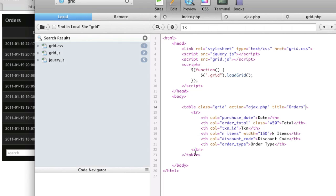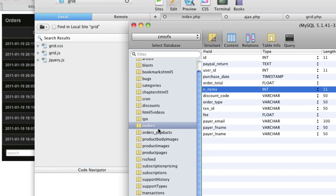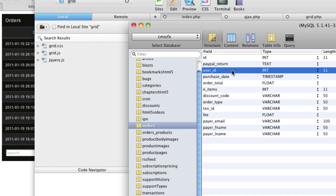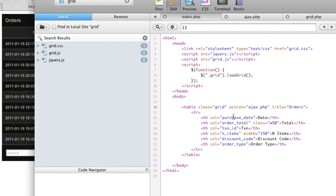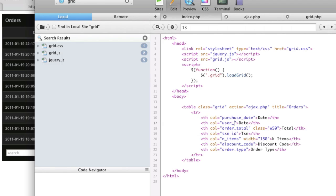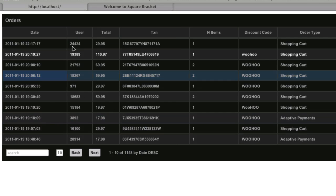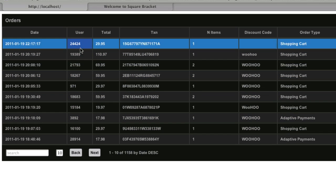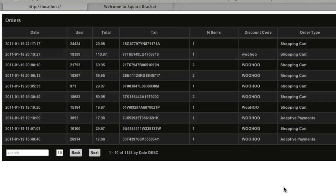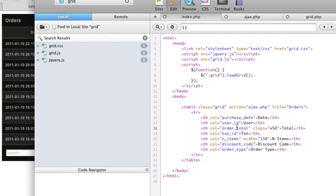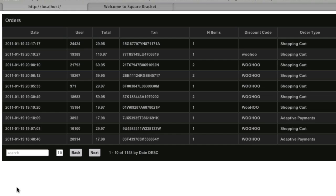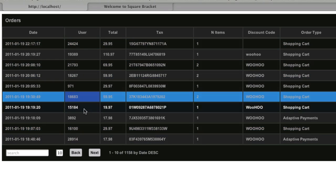Now if we want to change the columns, let's add a new column. Let's go to the database — this is the orders table — and say we want to add user ID. We just copy that and paste it, set the database column to user ID, and call it user. Save and refresh, and now we've added a user column. We can also change the initial width of that column by setting width equals 200, and that will widen it to 200.